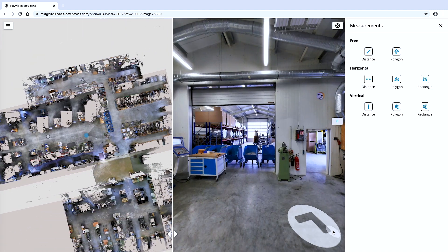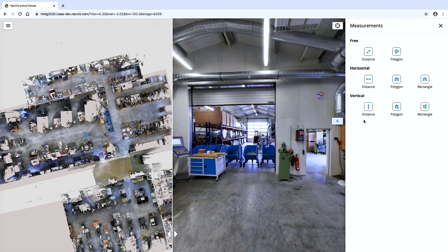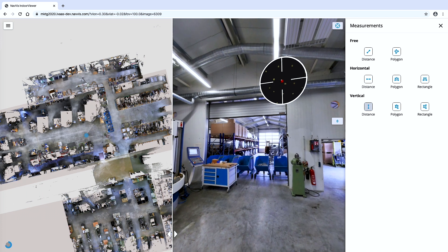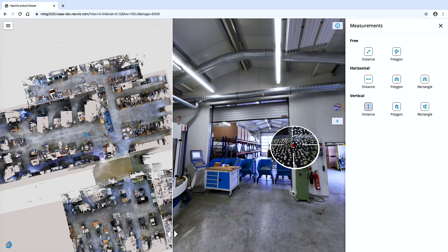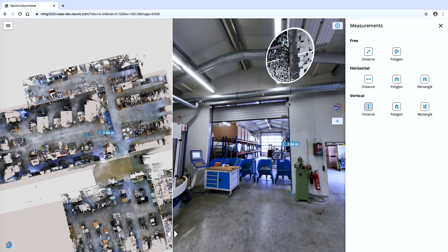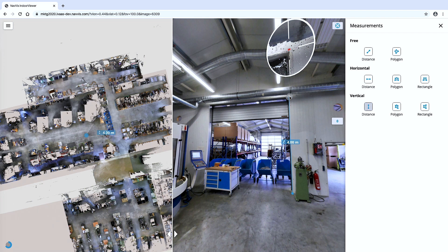Measurements taken in Navis Indoor Viewer are based on the accuracy of point clouds. A magnifying feature lets you zoom in and select the exact point for centimeter accurate measurements without having to switch to point cloud mode.